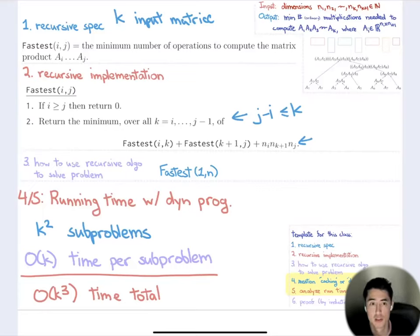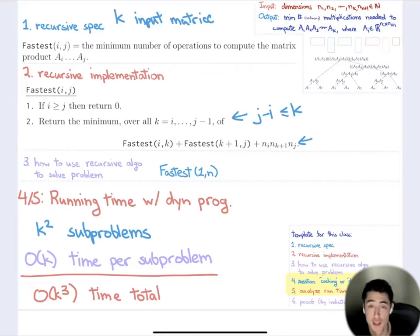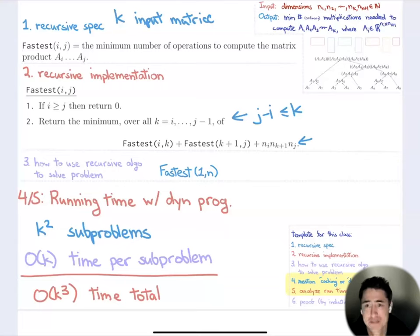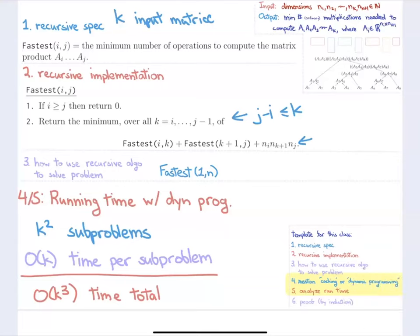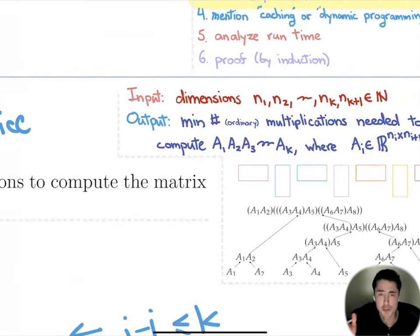Those are the two applications for today. Any questions about matrix chain multiplication? Thanks for hanging out, and thanks to everyone who put their camera on — I appreciate that very much. One clarification: K refers to the number of matrices in the input; I reserved N for the dimensions of the individual matrices.